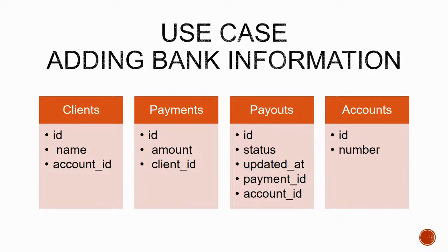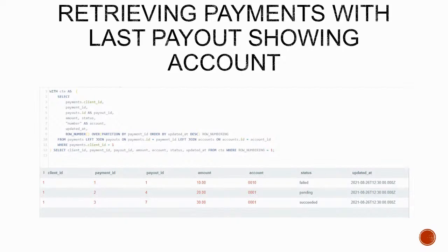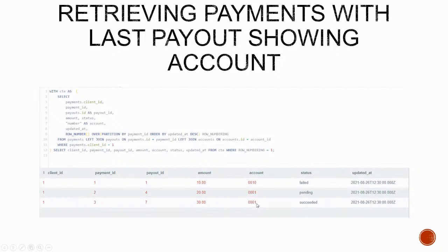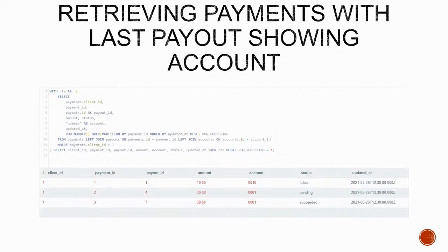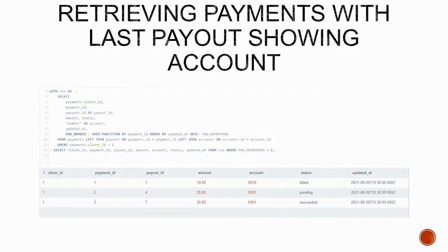Still on the same example, we can now show the account. So we can see very quickly that the payment of thirty dollars, for example, which is a succeeded one, has an account number of 0001. And the payment of 10 which turned failed has a different account number. So this leads us to suspect that the problem with the payment is. But that can only be a suspicion. We can improve that assessment though with just a small tweak on the partition by clause. We are able to see not only the last payout but all the payouts that had different account numbers on them.